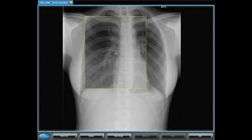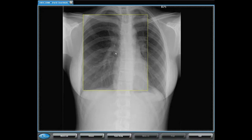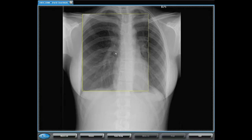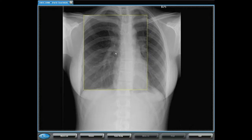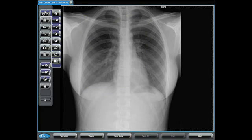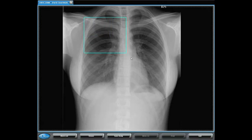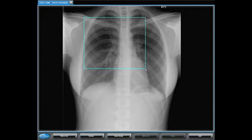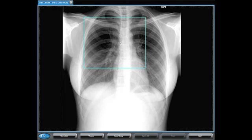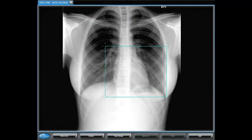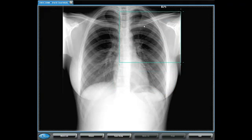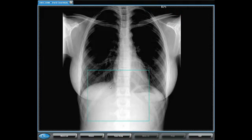The right arrow increases the size of the magnifying glass, and the left arrow decreases the size of the magnifying glass. The next tool is the region of interest tool. I'll assign this to the left mouse button. The region of interest tool works just like a smart box, allowing me to draw a square or rectangle on the image that will adjust the image based upon the information and the size of that box as placed on the image.